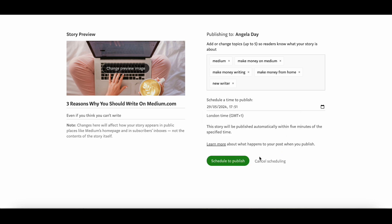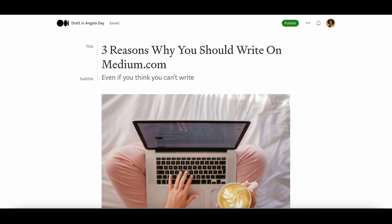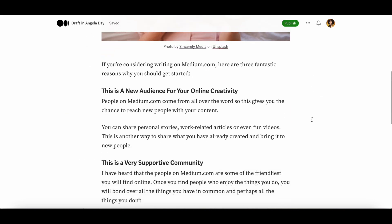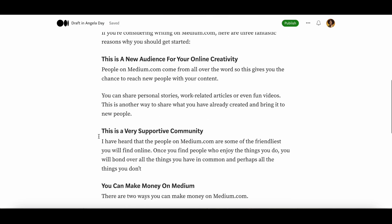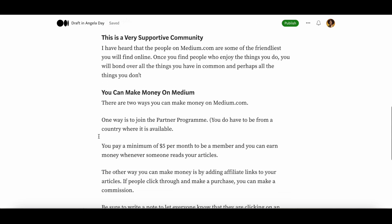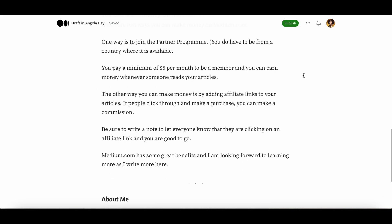If you click the X you can go back to your post — everything is saved so you don't have to worry about losing anything. Once you are happy that everything is as you want it to be, click the publish button and your next post is live on the website.